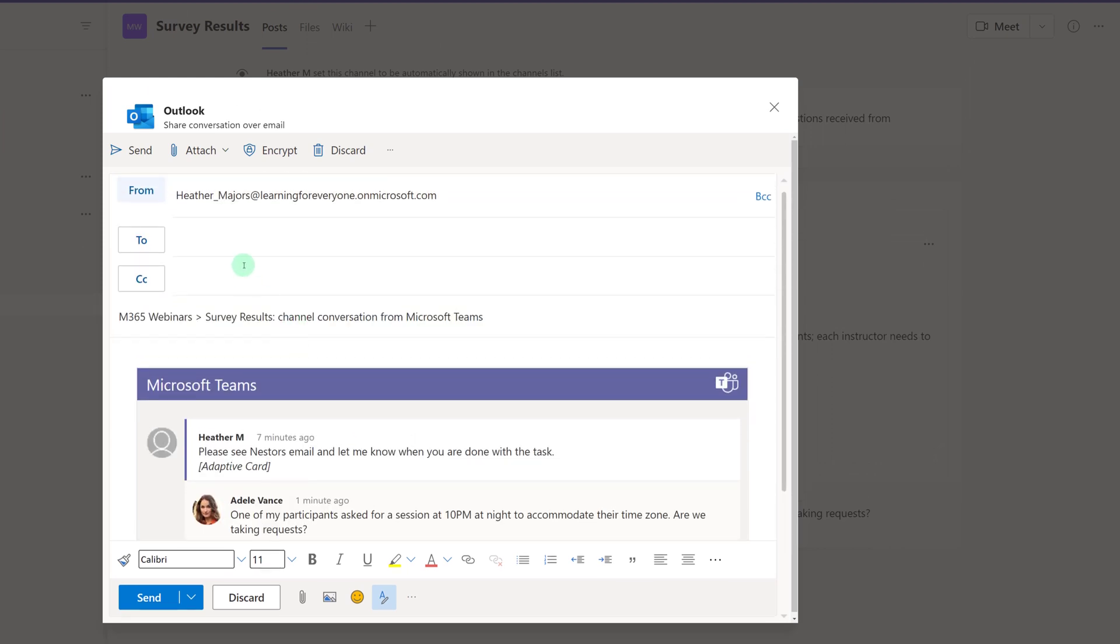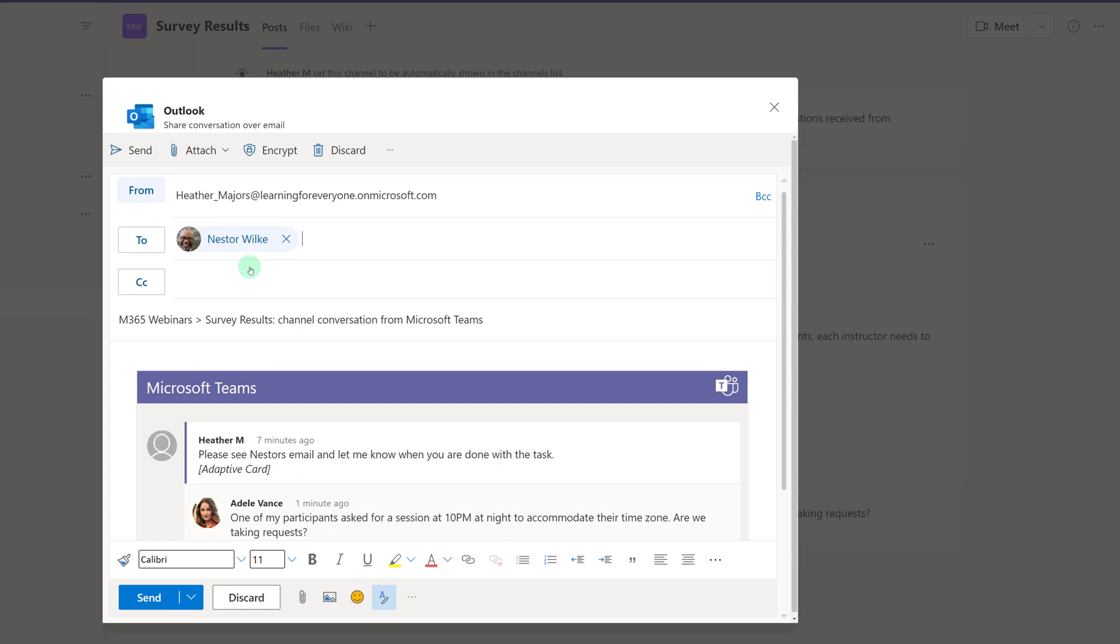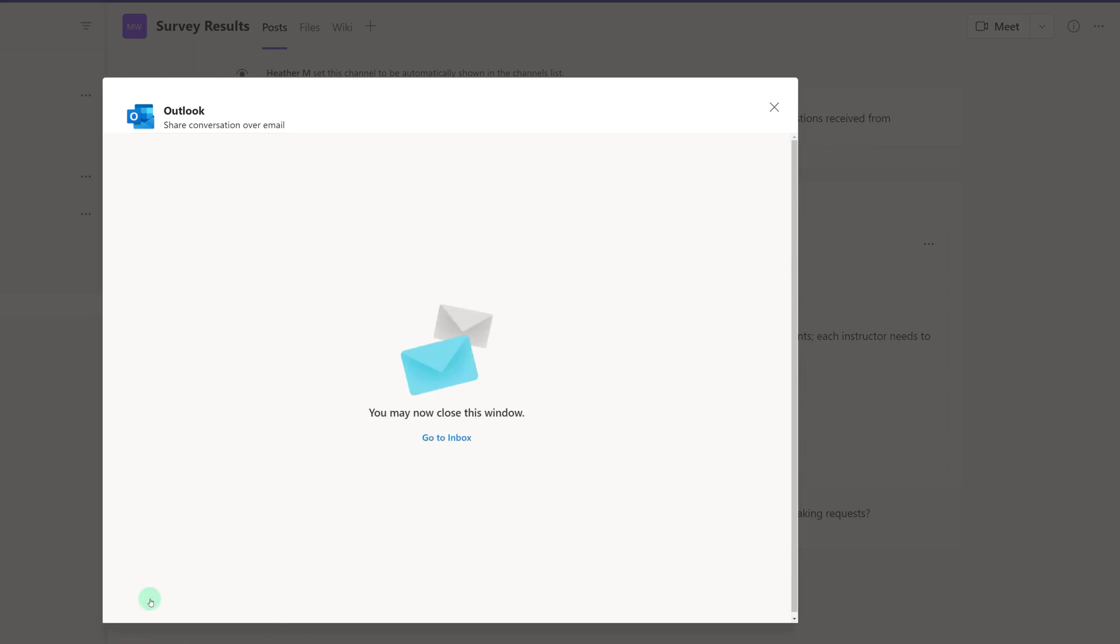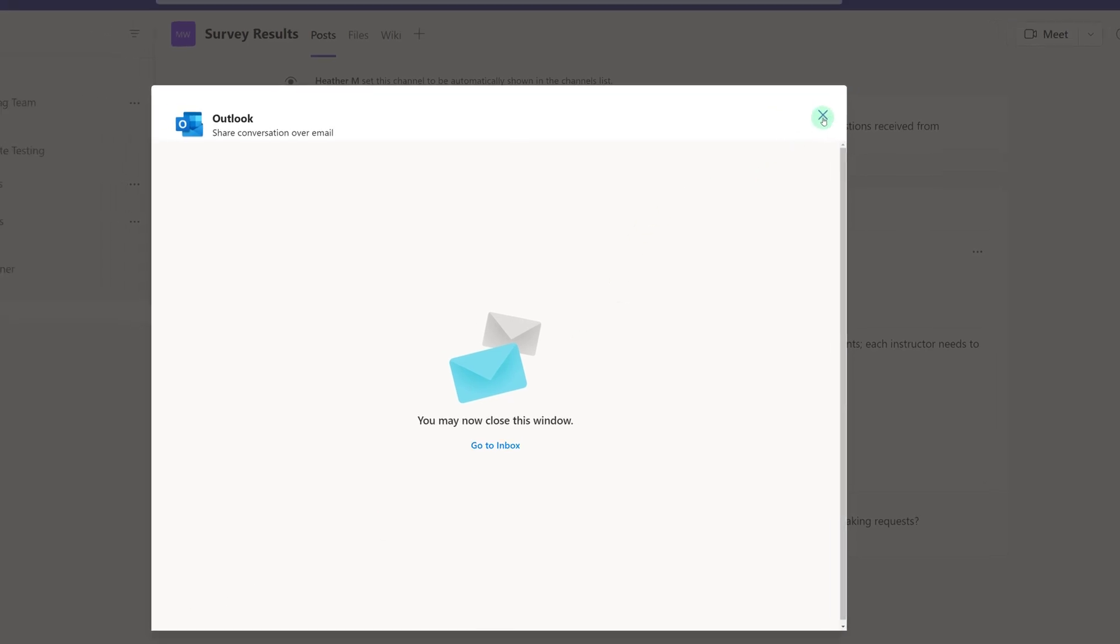A floating Outlook dialog box will appear that contains the Microsoft Teams message. All you need to do is type in the name of the person you want to send the message to. And if you want to, you can provide your own message in the body of the email as well, which I recommend because this lets people know why you're sending them a copy of a Microsoft Teams message. After you're done, just click send, and all of that information is going to show up in the inbox of the person you sent the message to.